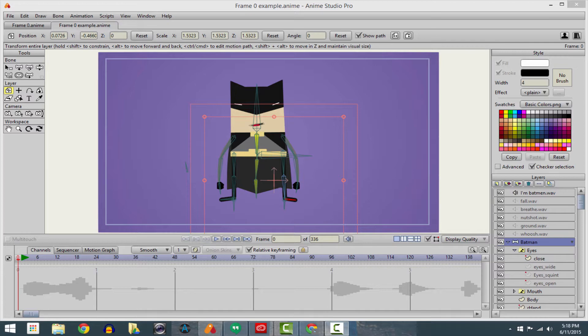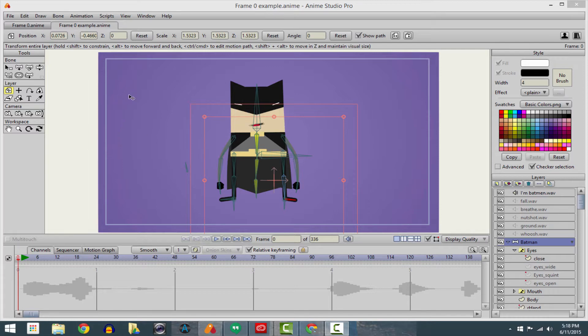Welcome to a quick tip tutorial in Anime Studio Pro. In this tutorial we are going to cover frame zero, anywhere from drawing, from knowing when you're on frame zero, and we'll start with this.